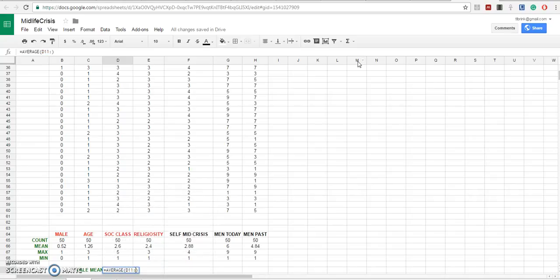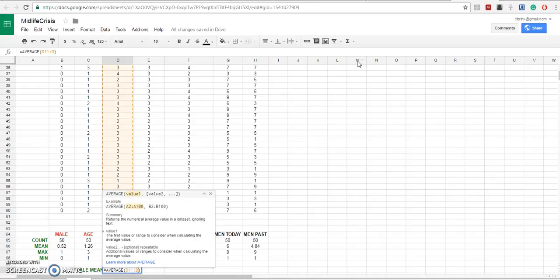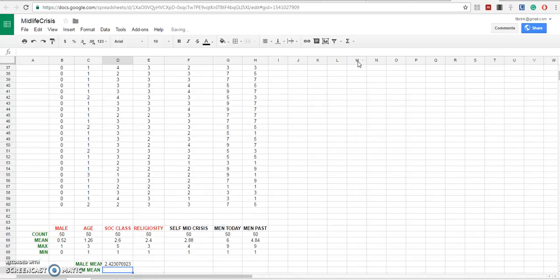We're just looking at rows 11, colon, D 30, D 6 to cover the males. The average male social class was 2.4.